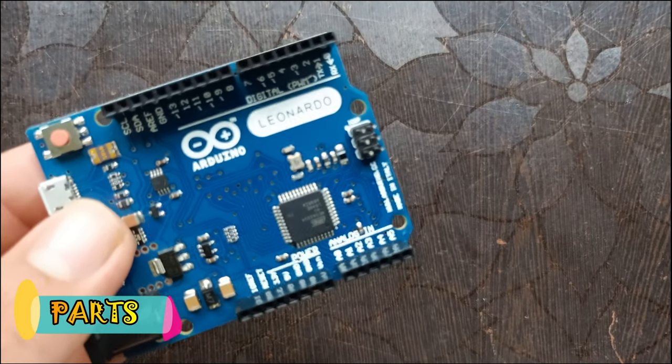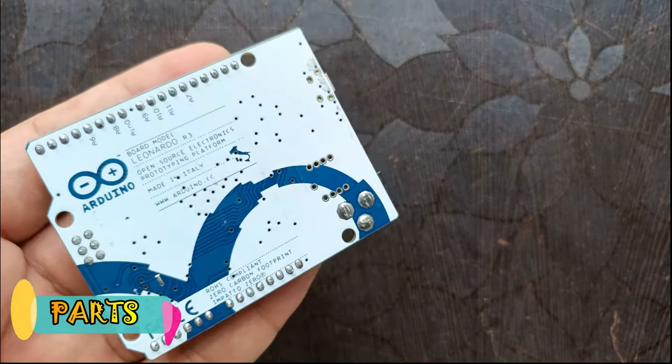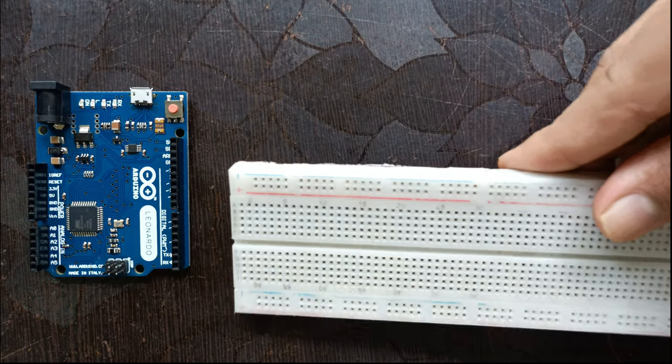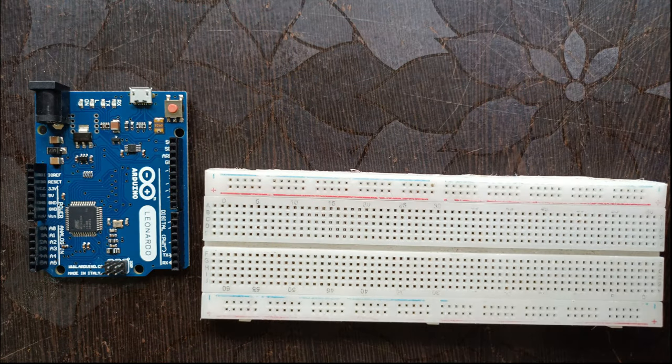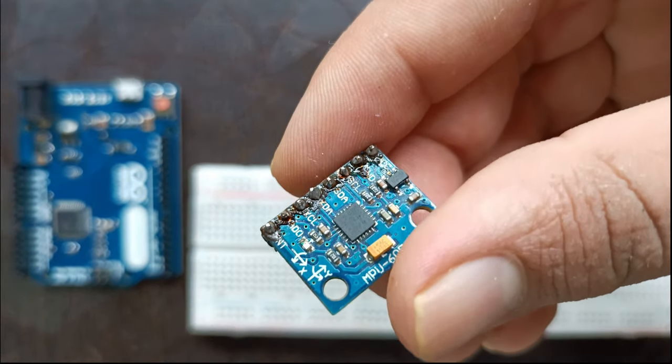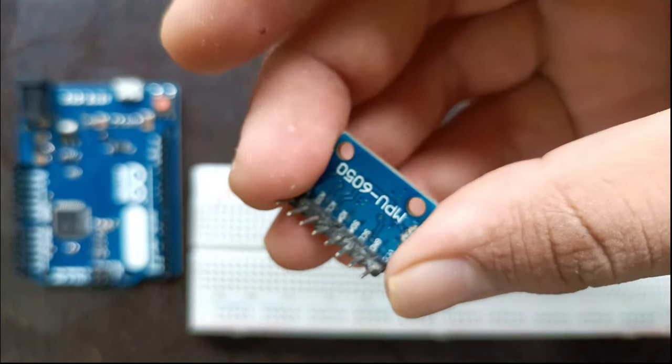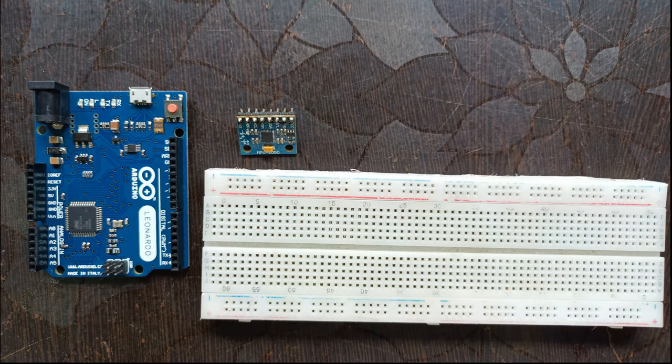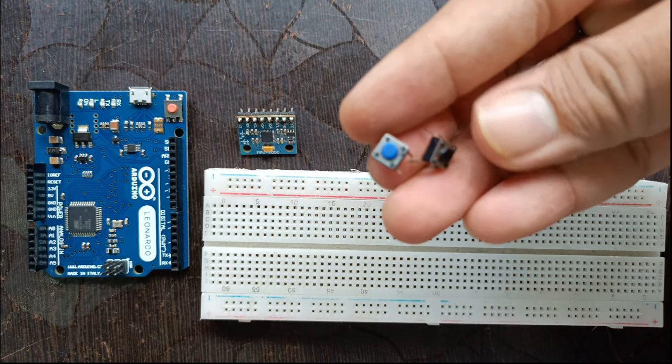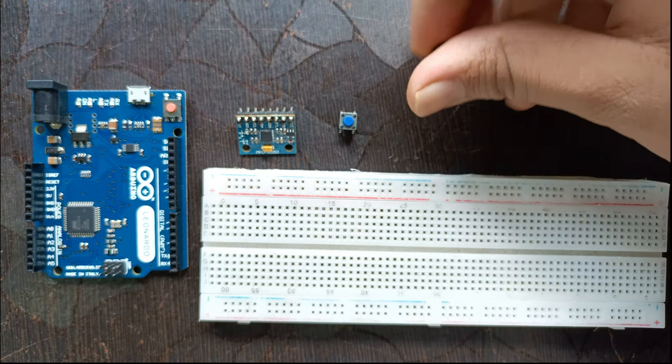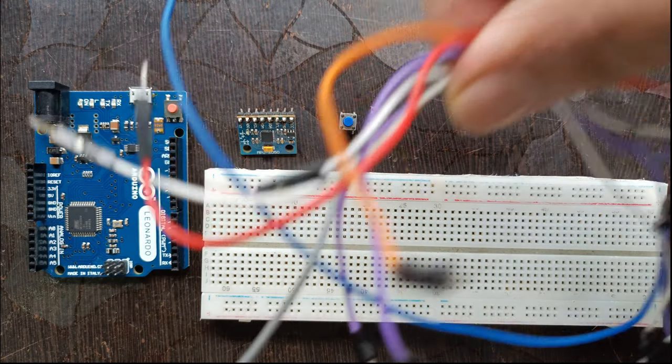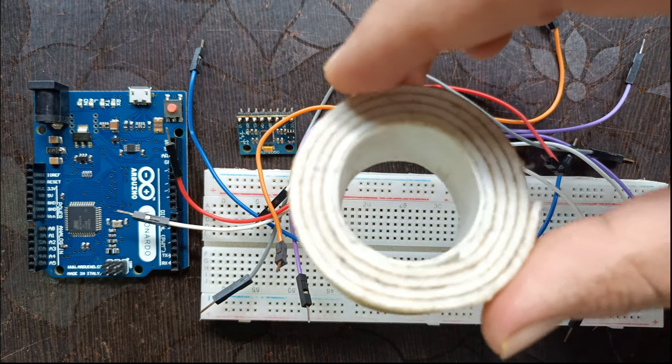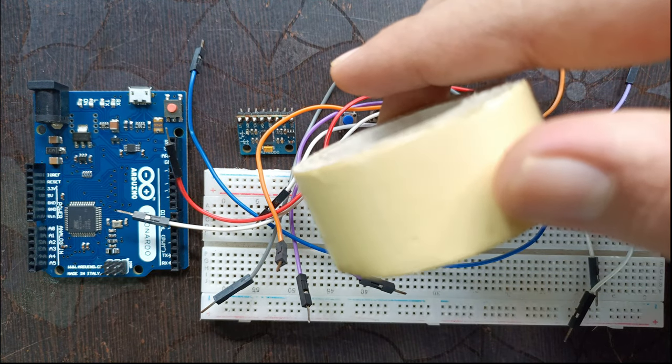Arduino Leonardo, breadboard, gyroscope sensor MPU 6050, two push buttons, some jumper wires, and double-sided tape.